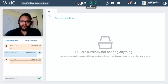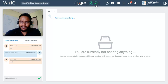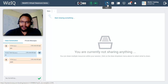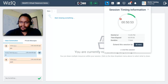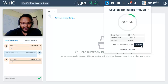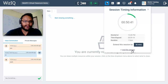Right next to that you have your device controls, so you can mute and unmute your microphone and start and stop your video camera anytime you want. Next to that we have a timer that gives you the timing information of the session — the total duration, when it started, how much time has elapsed — and if you wish you can extend the class or end the class before time.